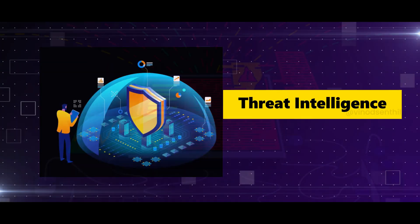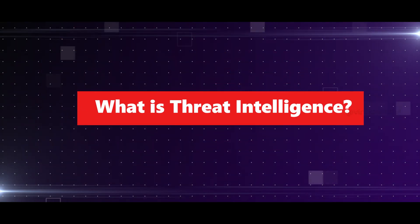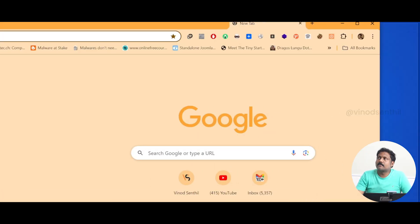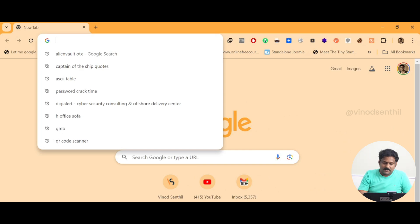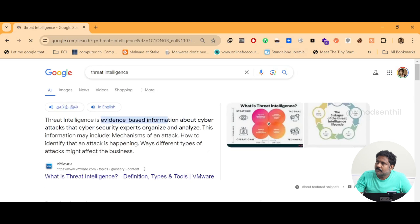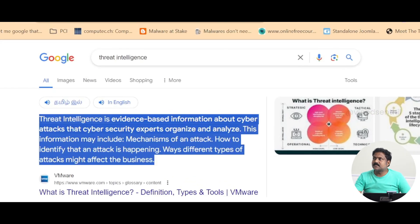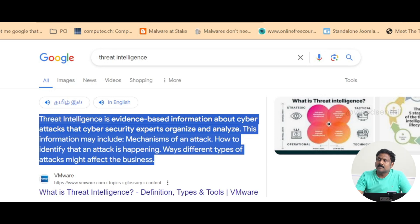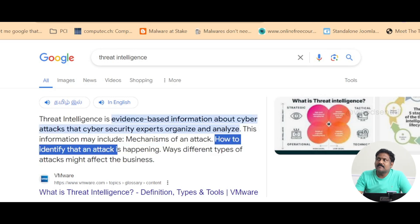Hey defenders, welcome back to the channel. Right now I'm going to be talking about threat intelligence. Let's do a Google search about what is threat intelligence. Threat intelligence is evidence-based information about cybersecurity attacks that a cybersecurity expert organizes and analyzes. This information may include the mechanism of an attack, how to identify that an attack is happening, and ways different types of attacks might affect the business.